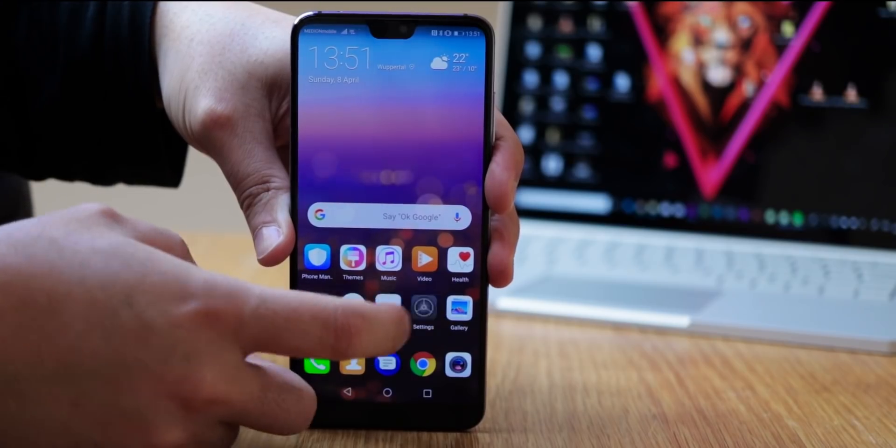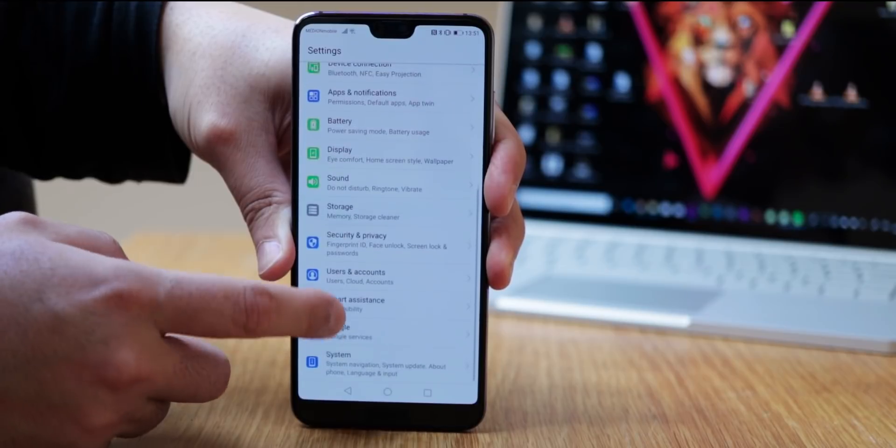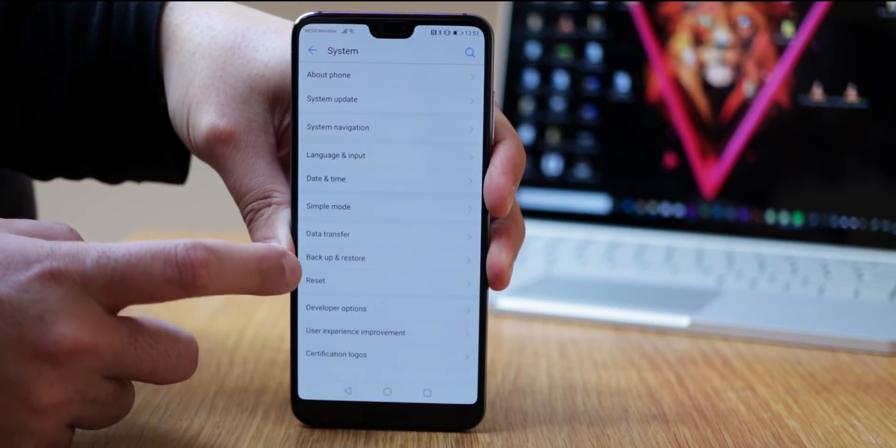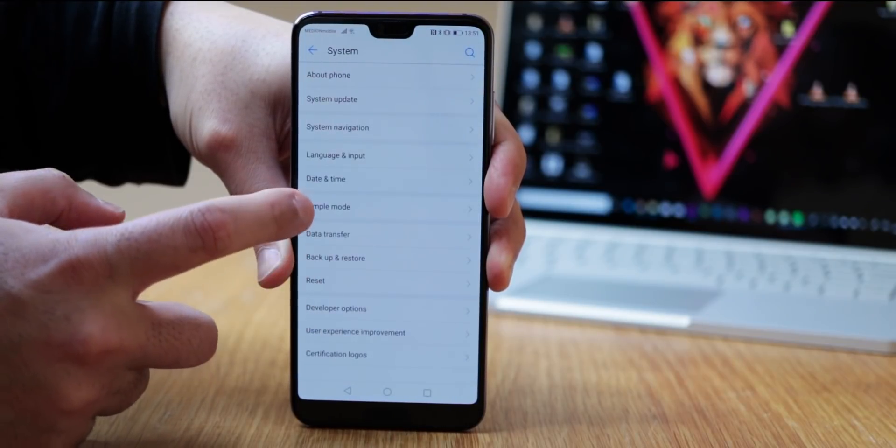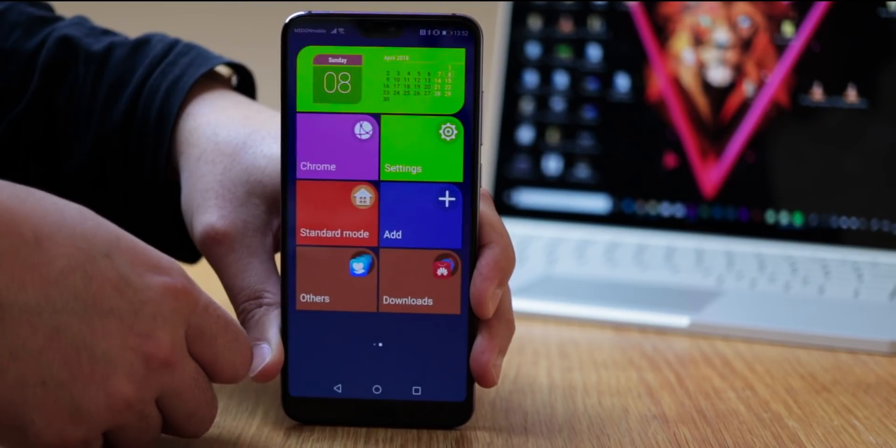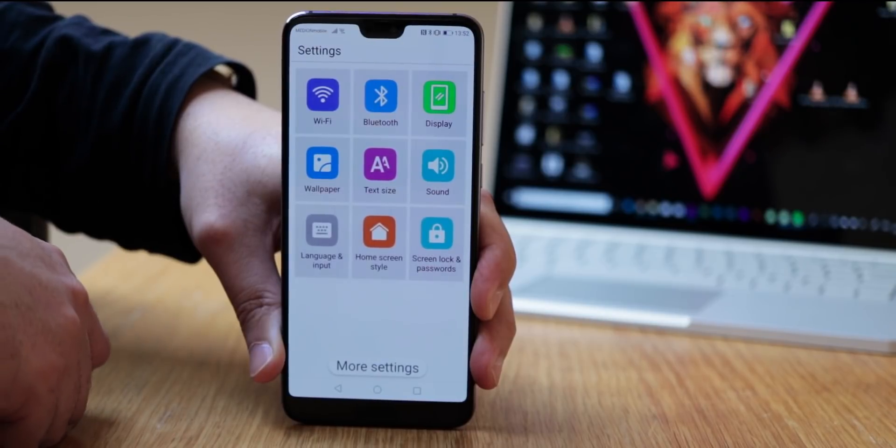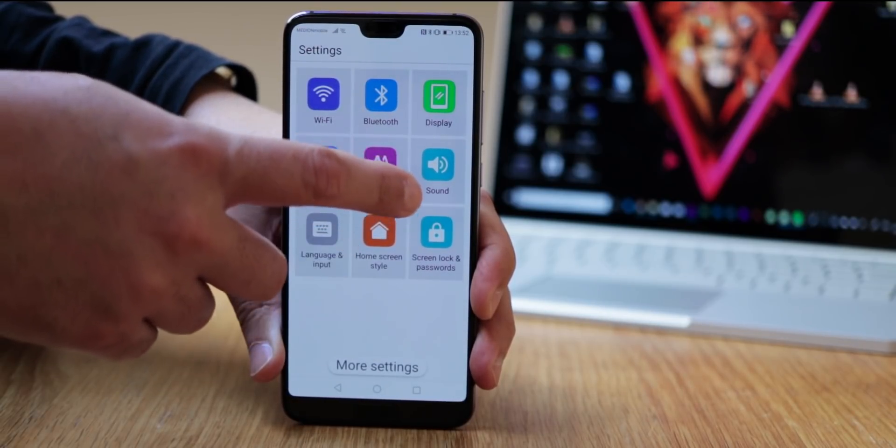In the settings under system, there is a simple mode. With this, your phone won't become a Windows phone, but the layout of the home screen will be simplified. Symbols and font sizes increased.